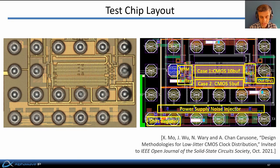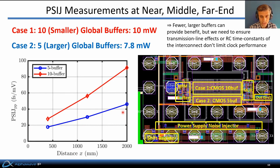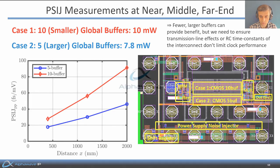The test chip layout is in 15 nm CMOS, with more details in the associated publication. Measurement results confirm the trend: the five-buffer case exhibits significantly less PSIJ at all tapping points along the clock distribution network. The key takeaway is that fewer and larger buffers can provide benefits in a CMOS clock distribution network, but we must ensure that transmission line effects or RC time constants of the interconnect don't limit the clock performance.